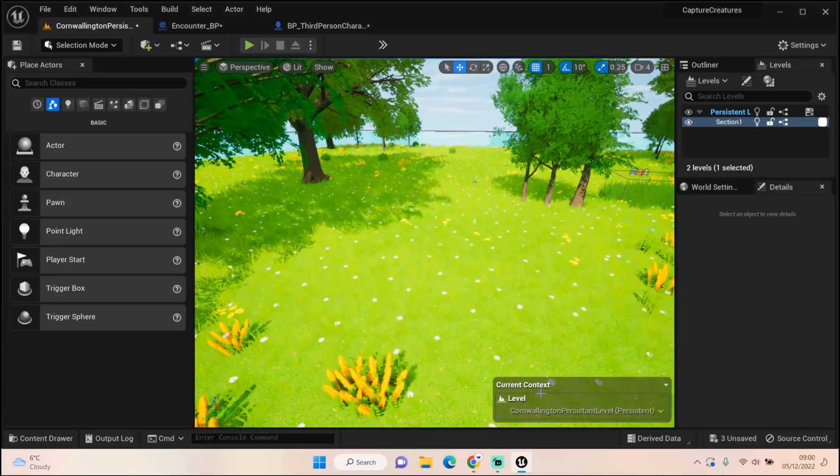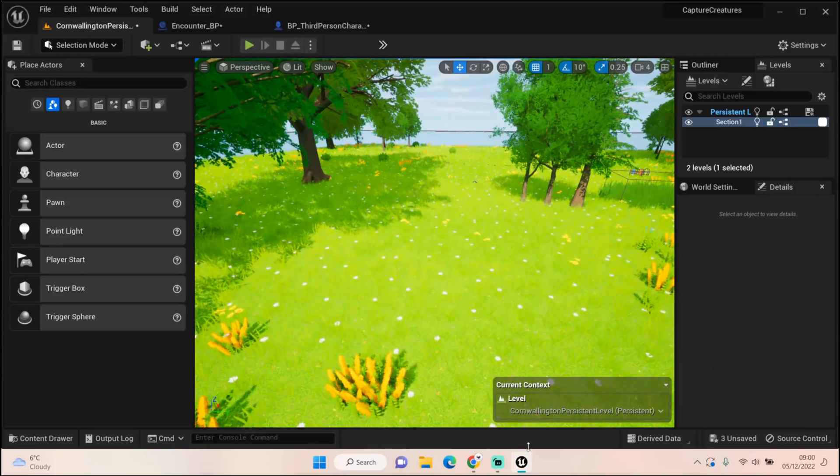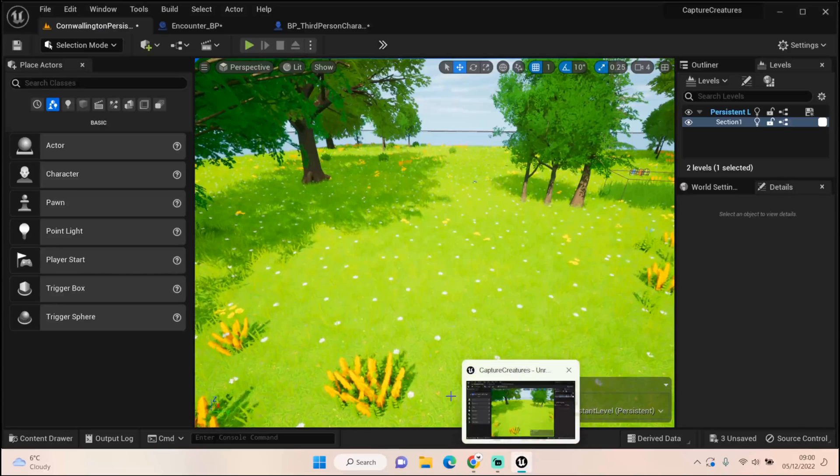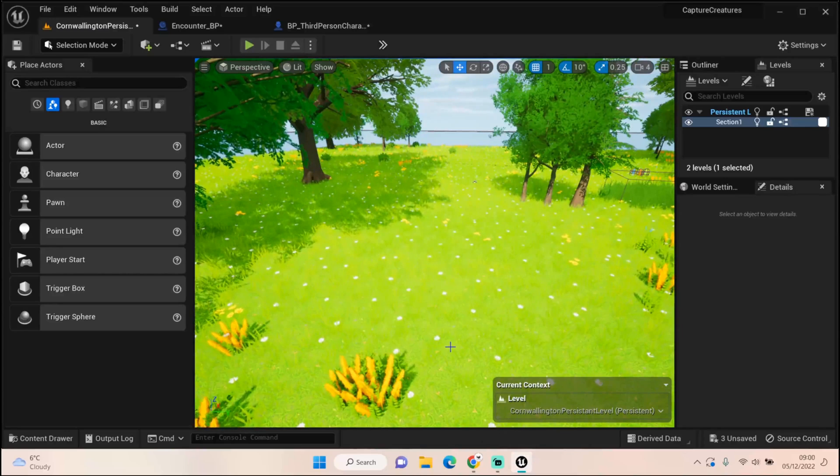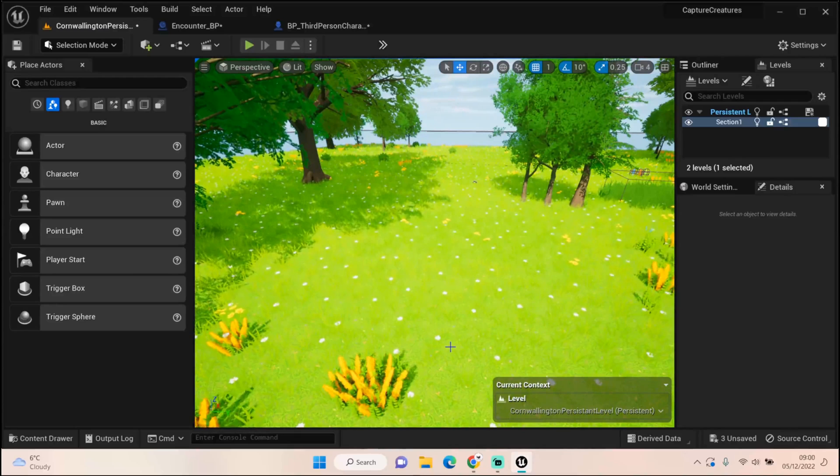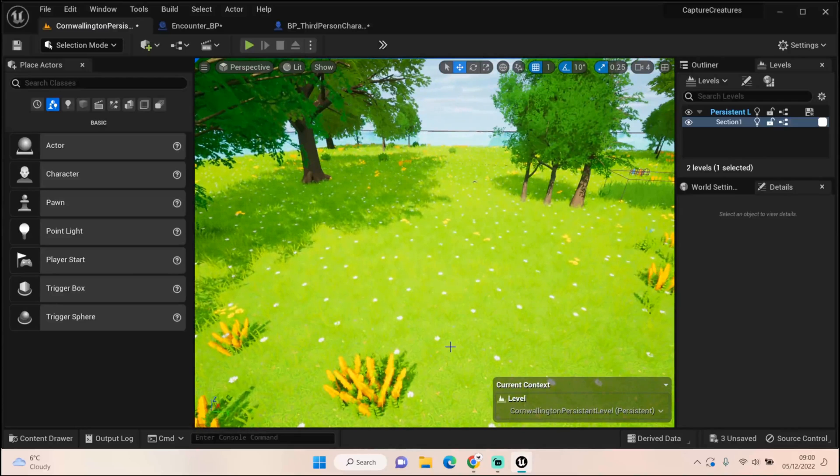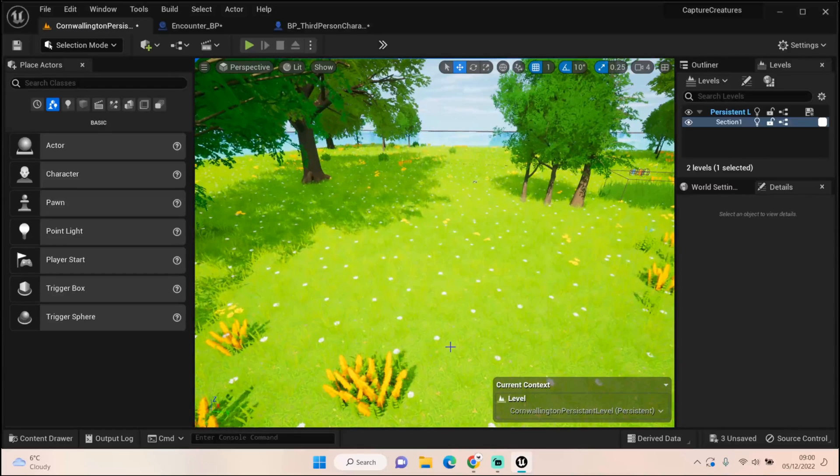We're nearly through the boring setup-y bit and then we'll be into some more interesting stuff like battling and particle effects. Thanks so much guys for watching. Don't forget to like, comment, and of course if you're not subscribed it's free to do. You can also change your mind and I'll see you in the next episode. Take care, bye bye.